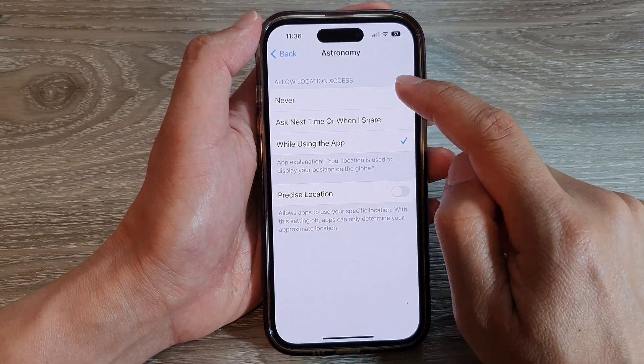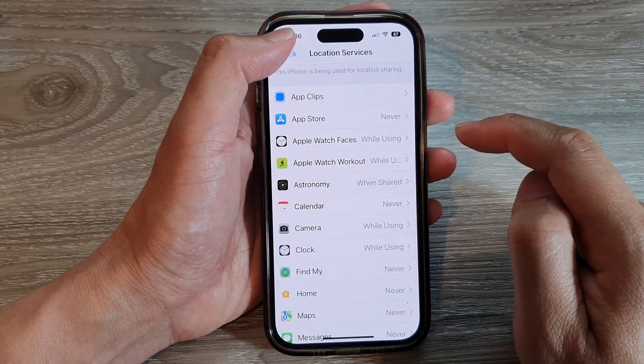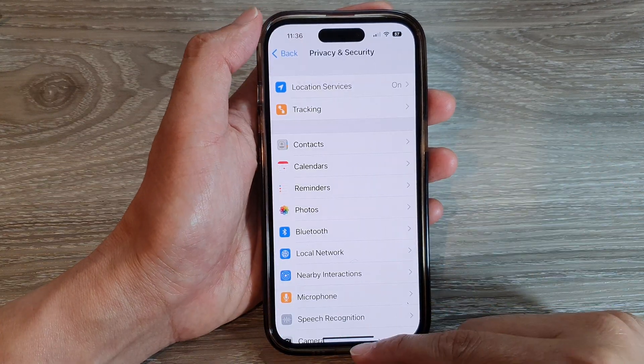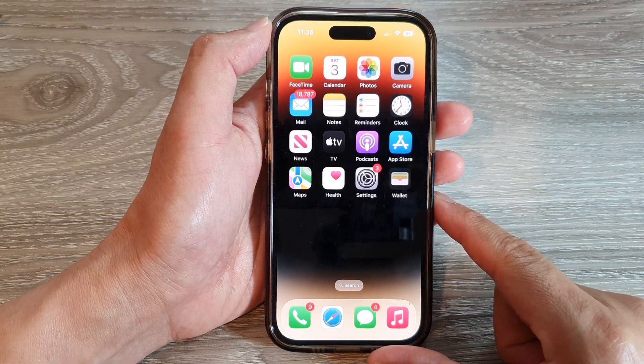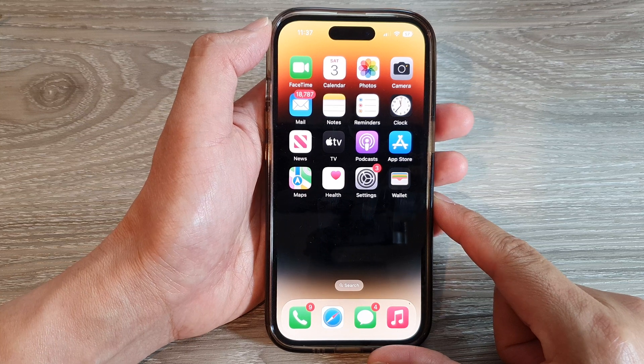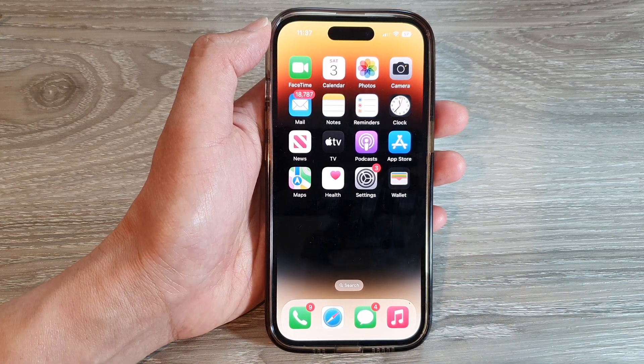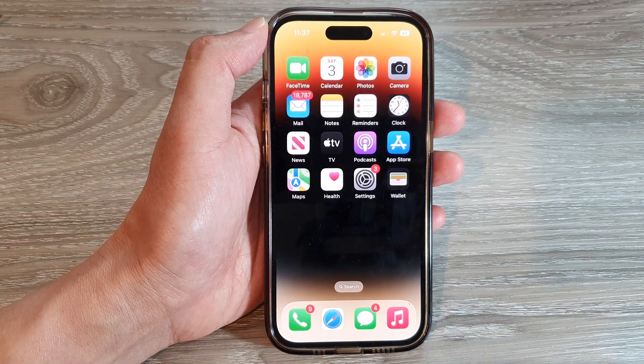And that's it. After that, you can tap on the back key or swipe up to return back to the home screen. Thank you for watching this video. Please subscribe to my channel for more videos.